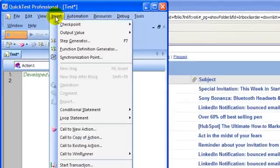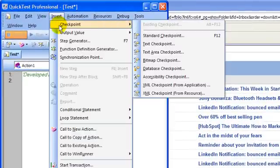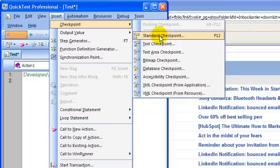Now, I will go to Insert, Checkpoint and Standard Checkpoint. Here, you need to remember that webtable checkpoint is a part of standard checkpoint. So, you need to first insert a standard checkpoint and then only you will be able to insert a webtable checkpoint.